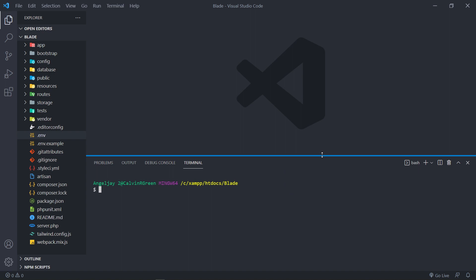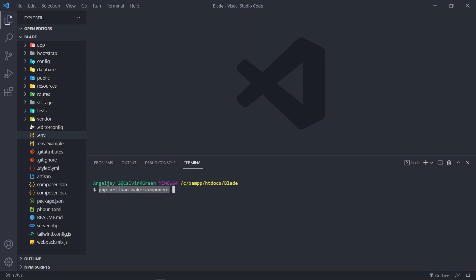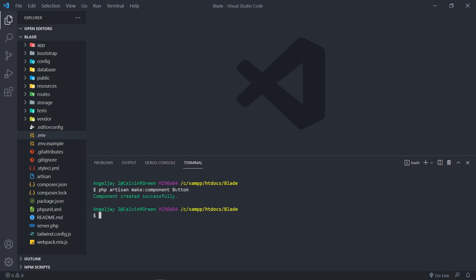The first one will be how to make a normal Blade component. So we run `php artisan make:component` and we're going to call this one. Now that's the basic syntax. You give it the name of your component — in this case I'm just going to make a Button. If you want it inside a folder, you can put the folder name then a forward slash and your component name. In my case I don't want a folder, so let's just use Button and press Enter.